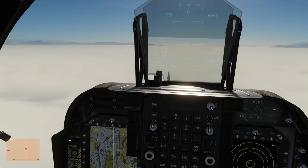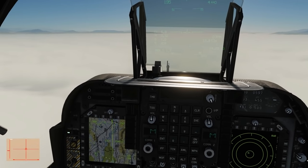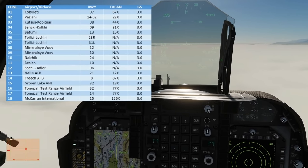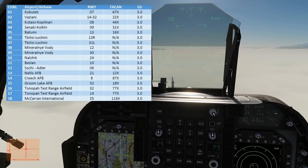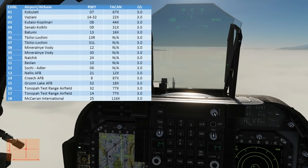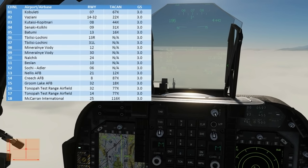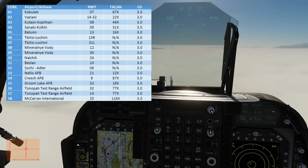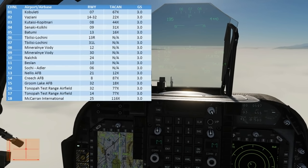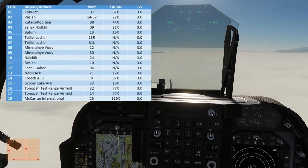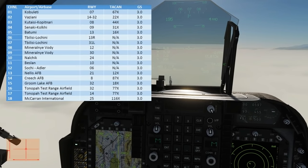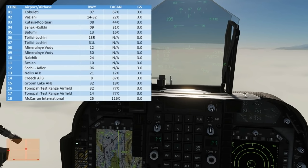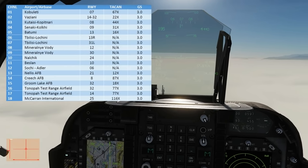Now we've got nothing really to do until we get to 10 miles, so let's set up our AWLS. This table is copied from the Harrier manual showing the AWLS channel, airport, runway, associated TACAN code, and glide slope for each airfield. The channel for our airfield Kutazi is 03. The runway is 08. The TACAN is 44 X-Ray. And the glide slope is negative 3 degrees.